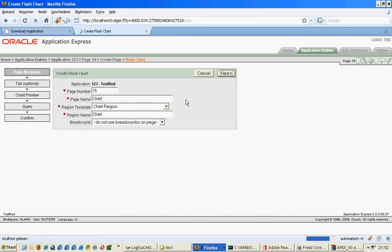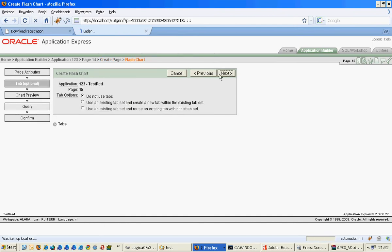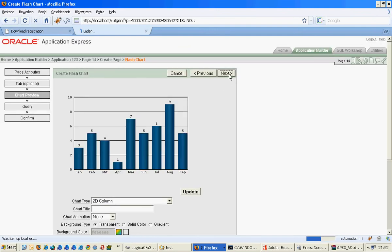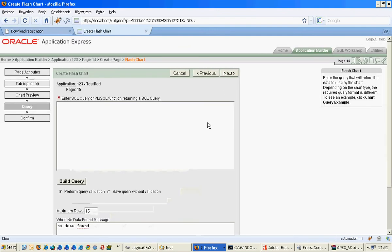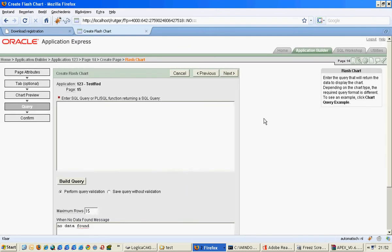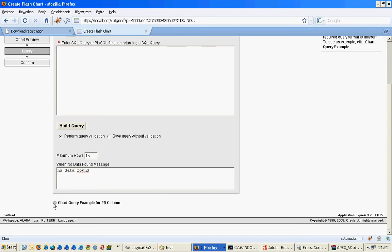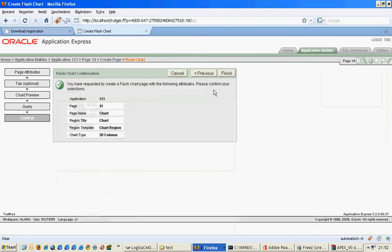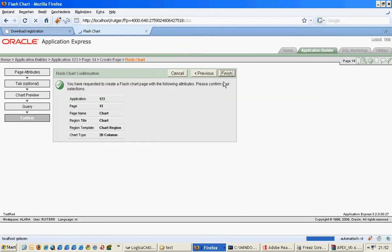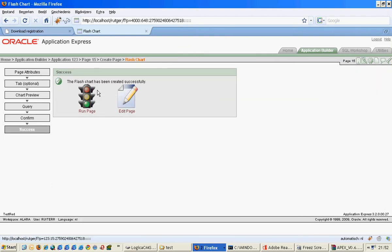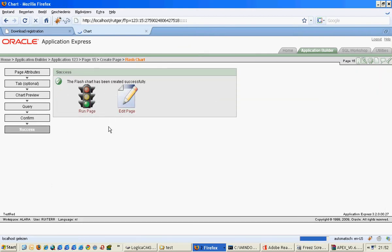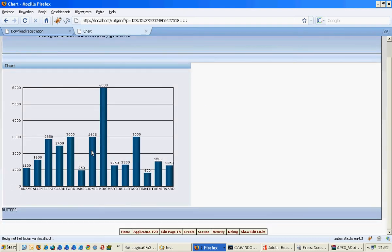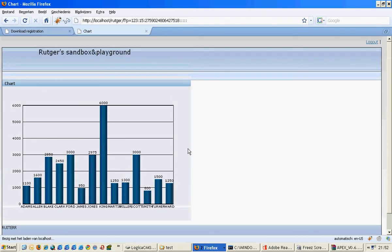I'll just use some default settings right now, also just a default column. I'll just use an example query. If we press next and finish, we will see that we have just created a very simple chart.